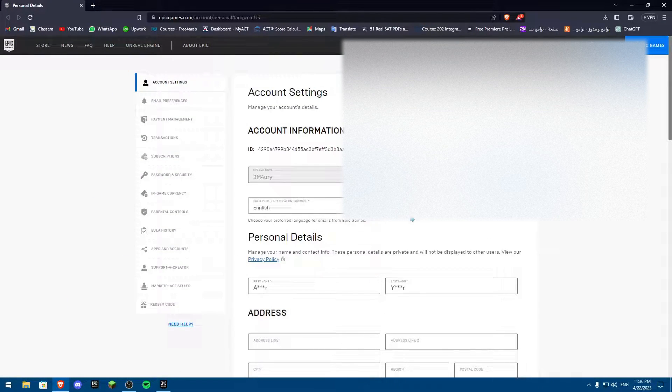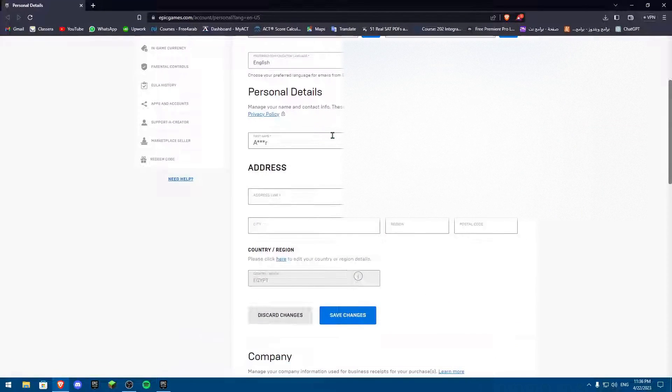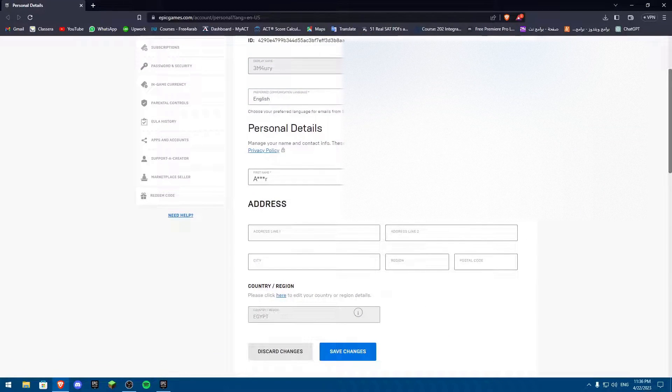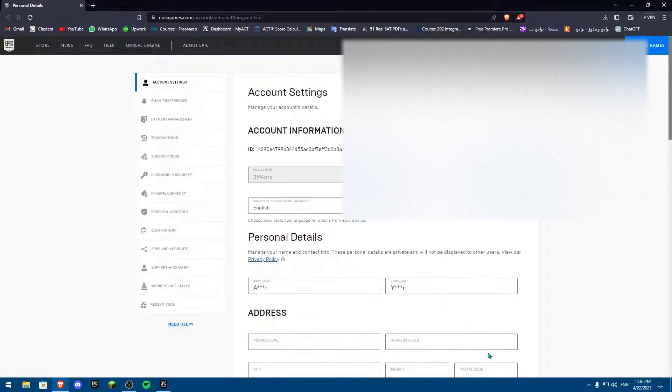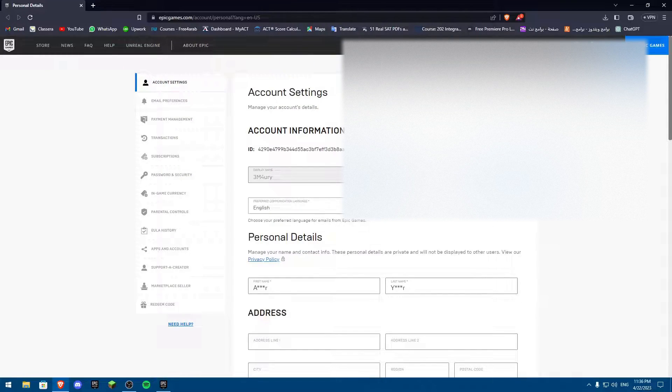Now, if you want to verify your account, you're going to find something over here. You're going to find a setting up here called Verify Your Account. You're going to click on it.